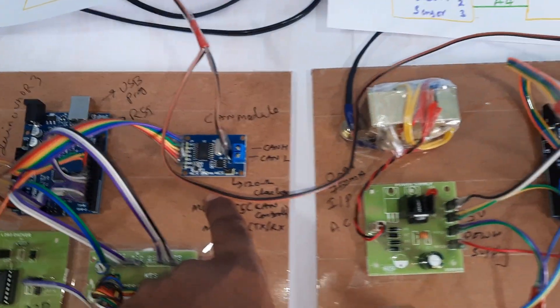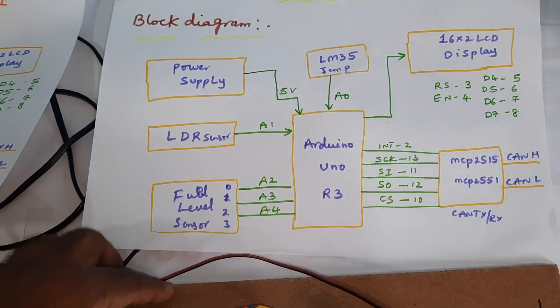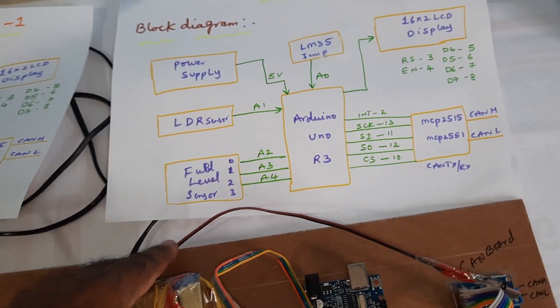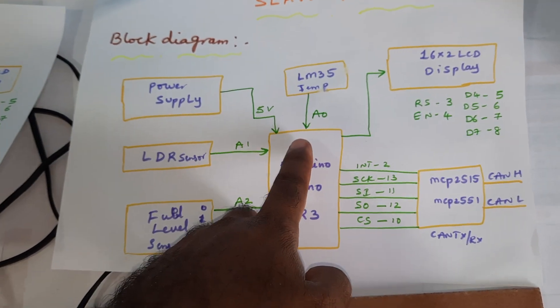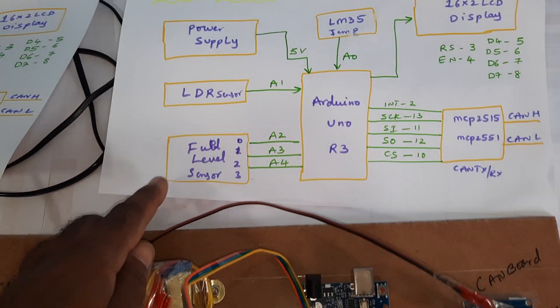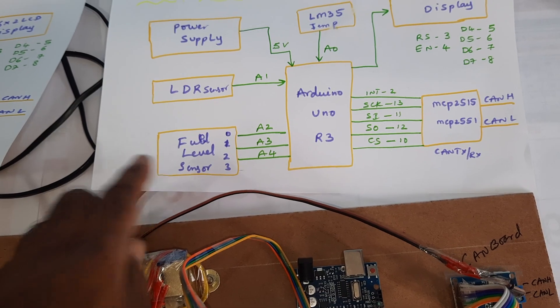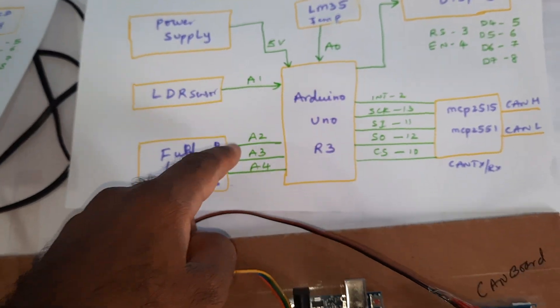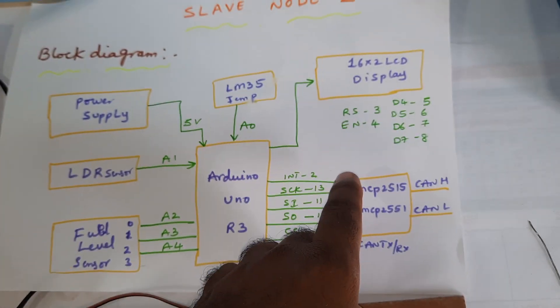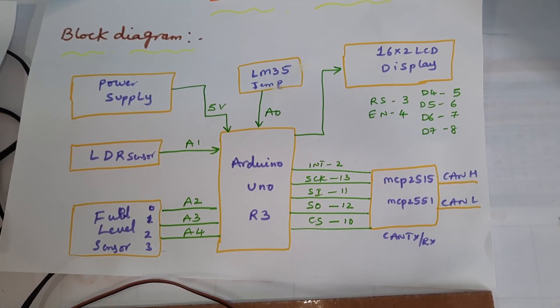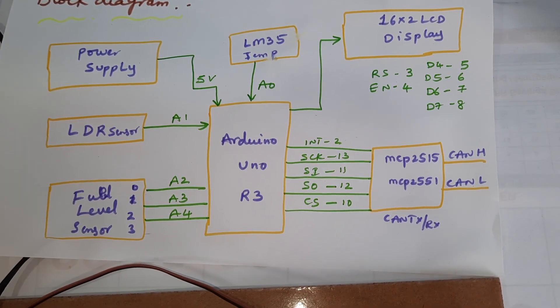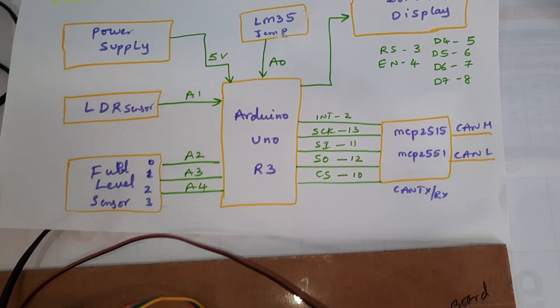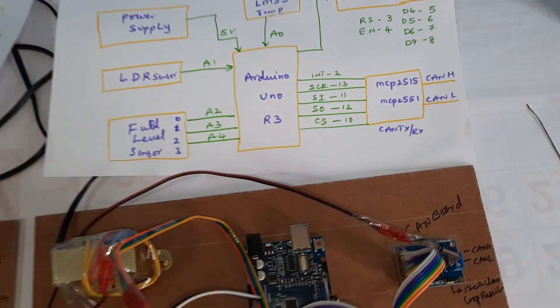This slave module consists of some sensors - LM35 temperature sensor, LDR sensor, and fuel level sensor. Those are connected to A0, A1, A2, A3, A4. LCD display is connected with RS, enable, D4, D5, D6, D7 on pins 3, 4, 5, 6, 7, 8, and CAN controller board.